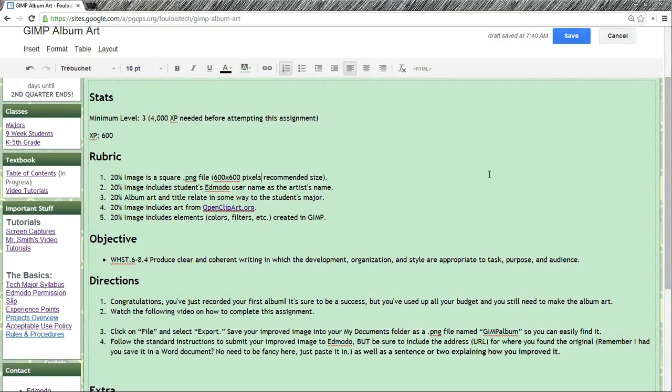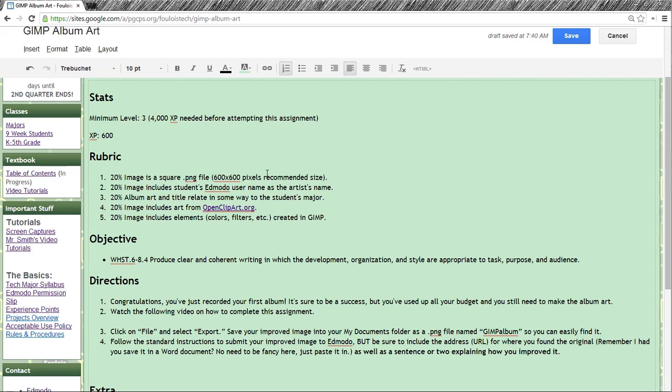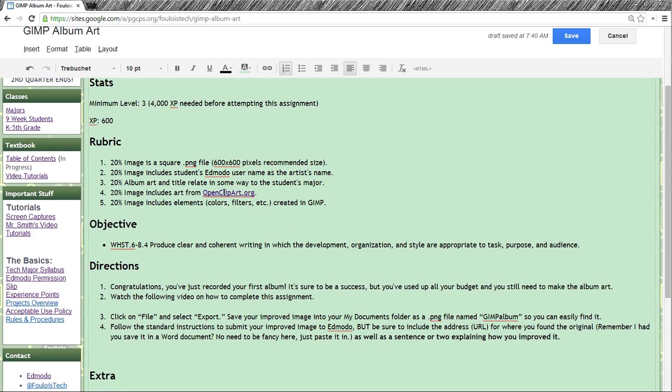Here's the rubric for it. When you hand this in, it's going to have to be saved as a PNG file, and it's going to need to be square. Usually when you create a new file in an image editor, it wants to make it a rectangle, so you're going to have to make sure it's a square. You're going to need to use your Edmodo username as your artist name. No coming up with something else. You already came up with your Edmodo username, so that's what you're going to use.